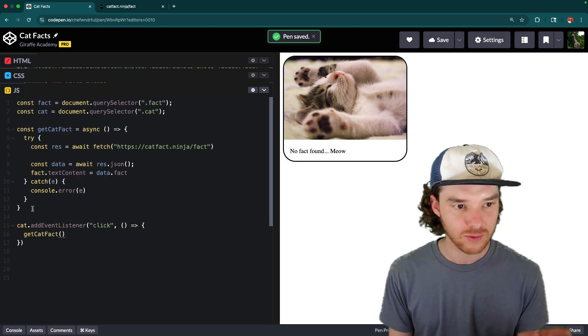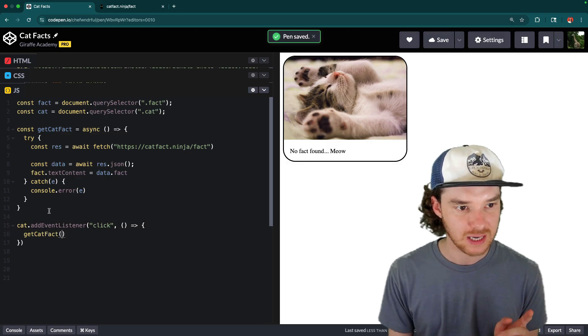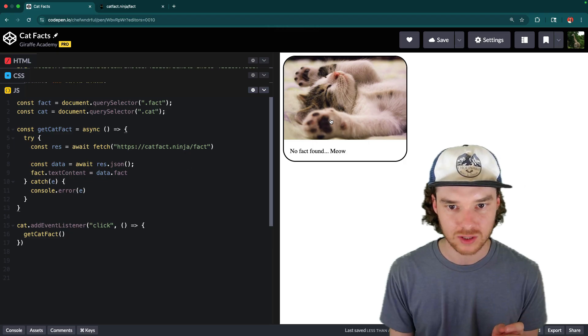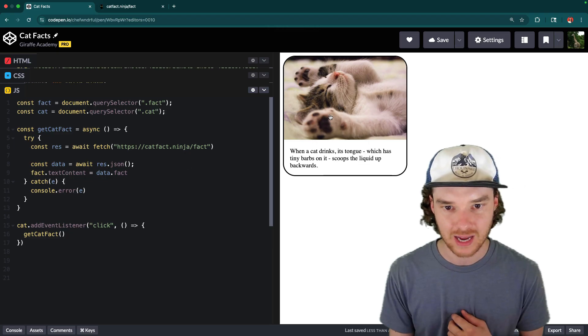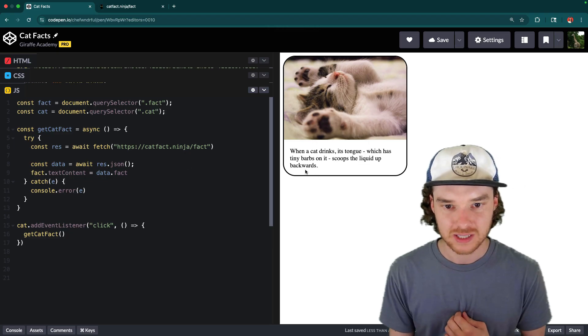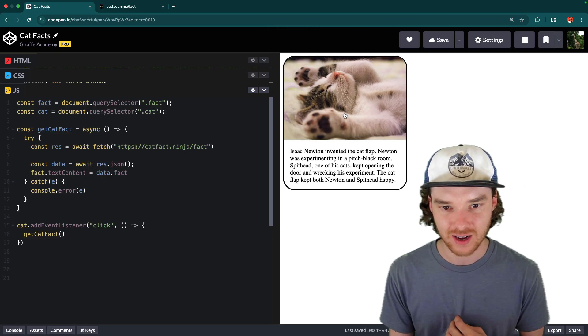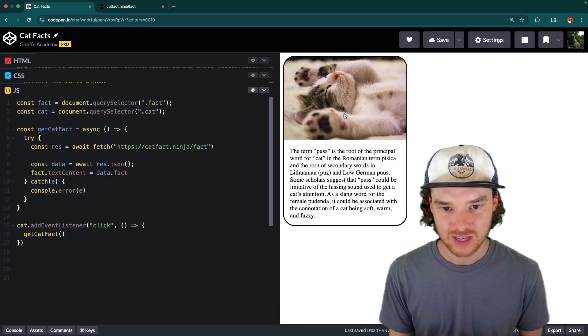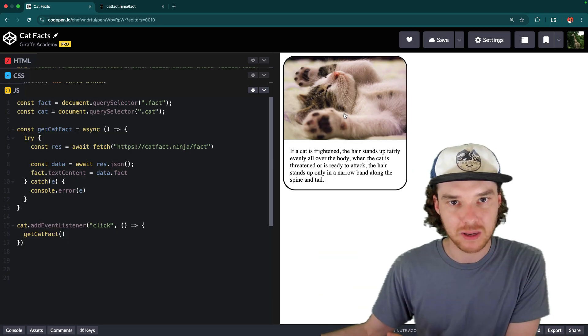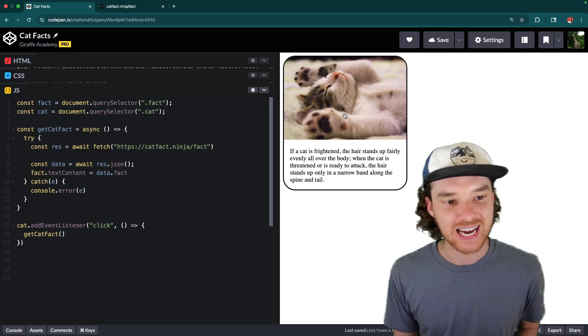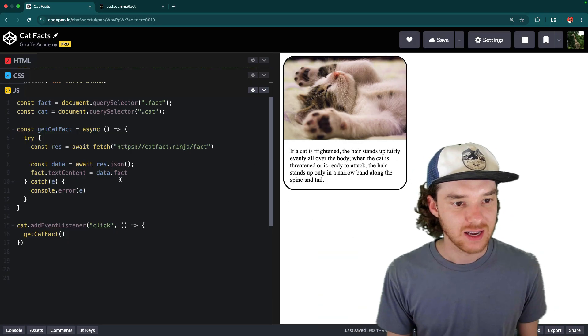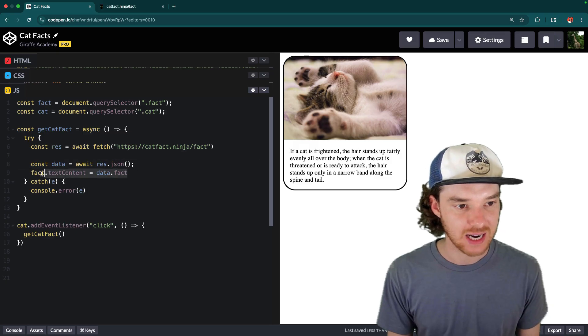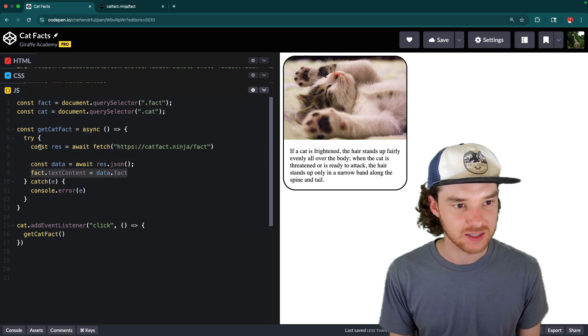Okay, so hopefully, if we didn't make any mistakes, this should give us what we want. So now when I click on this cat, you'll see that we get this cat fact, I click on it again, we get a new cat fact. Every time I click on this, it's going out to that API, it's getting that data, it's parsing the data, and then it's setting it as the text content.